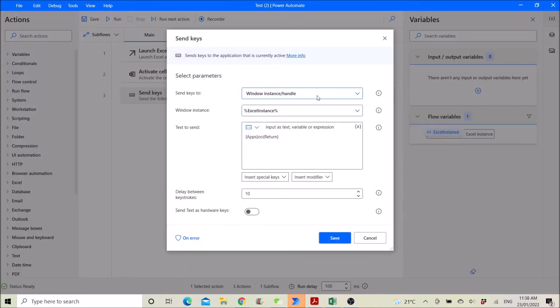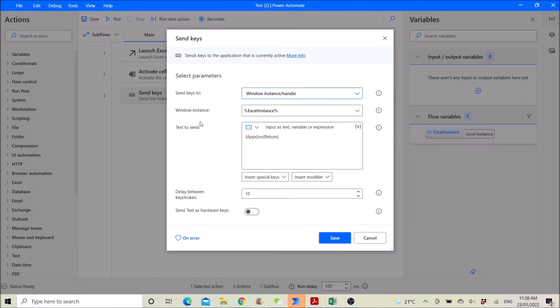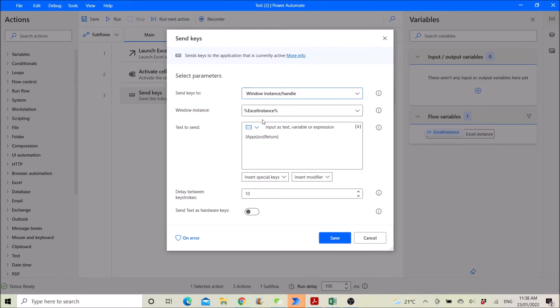So what you do is send keys - send keys to Windows instance. The Windows instance Excel instance, text to send is this. Essentially it's going to right click and open the link.